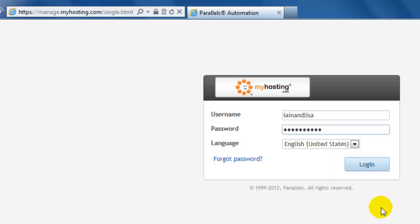Welcome to the online tutorial presented by myhosting.com. Today I'm going to show you how you can set up a POP3 IMAP4 exchange account.